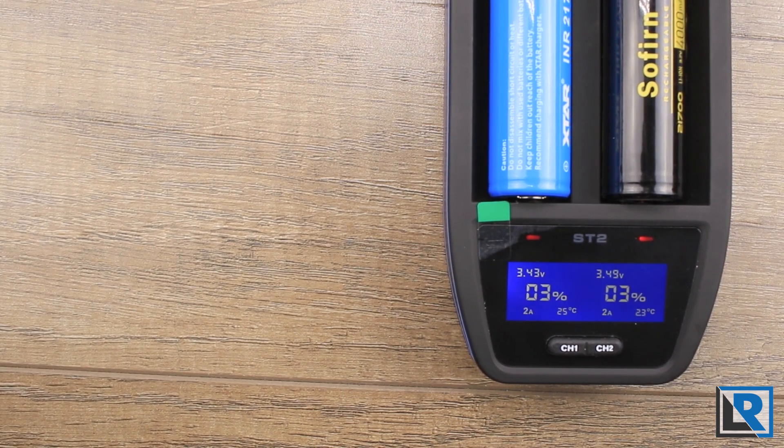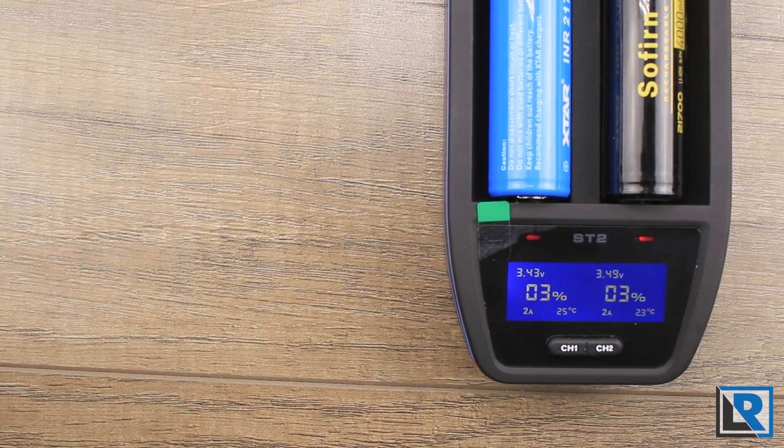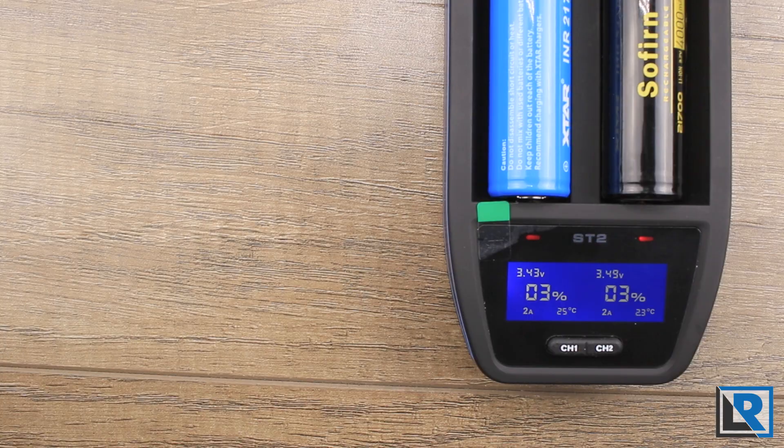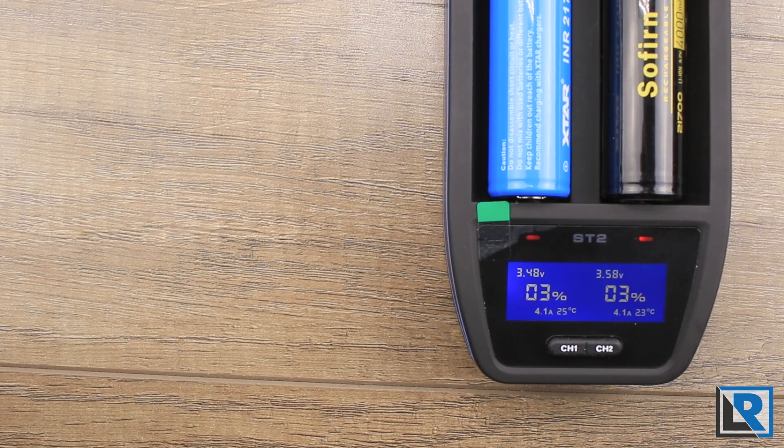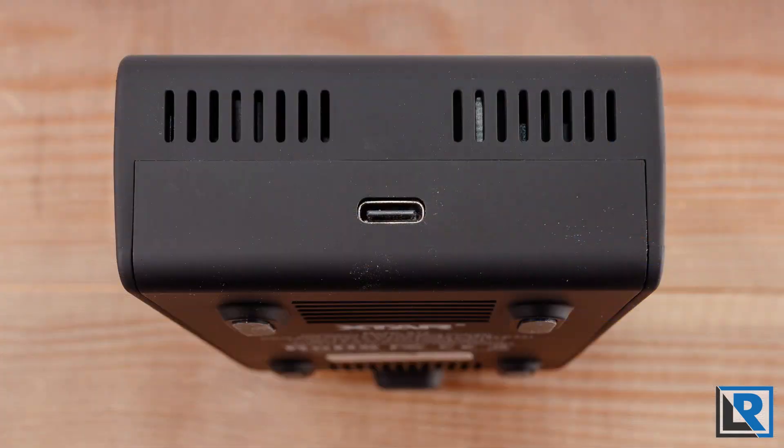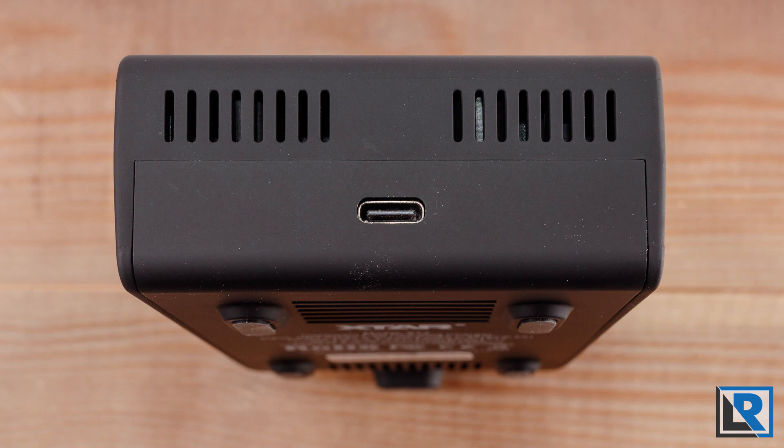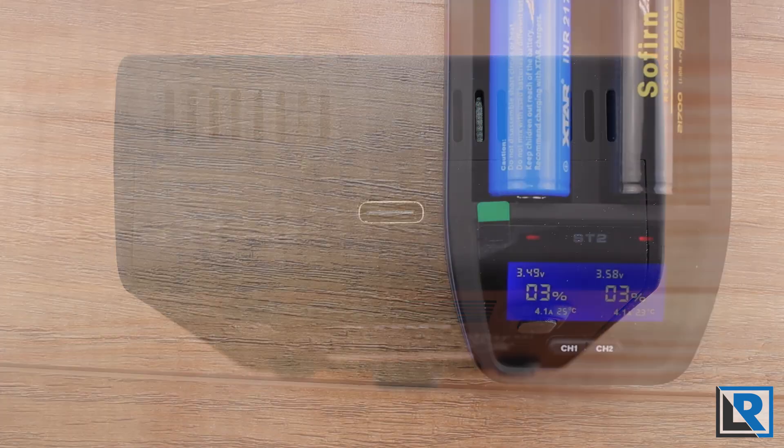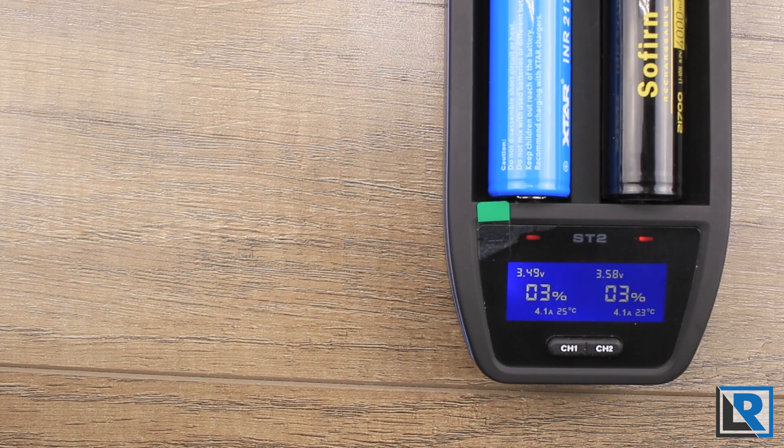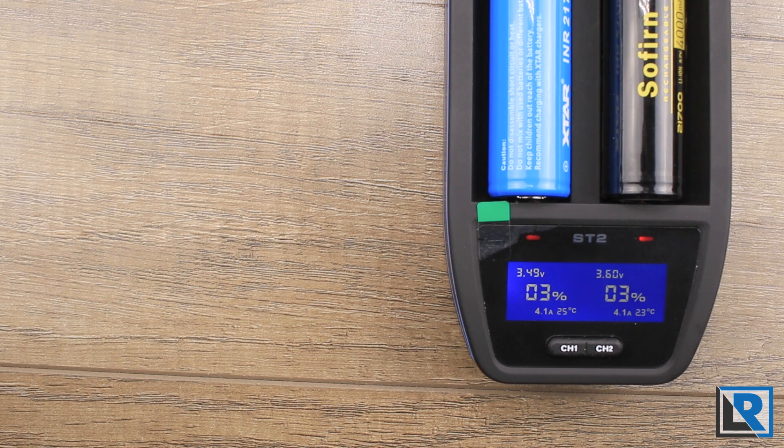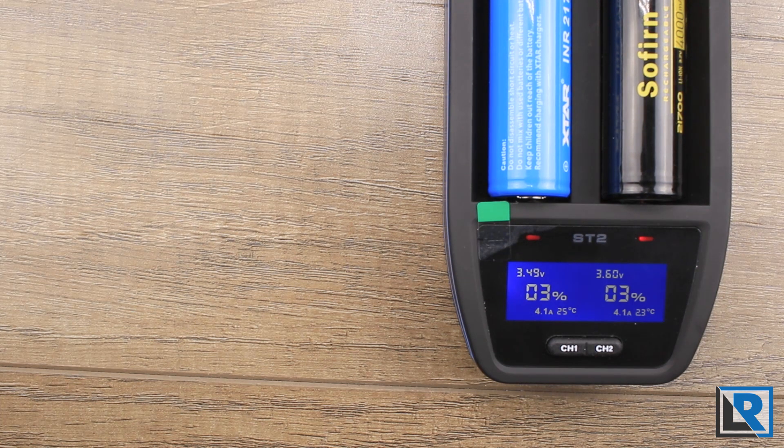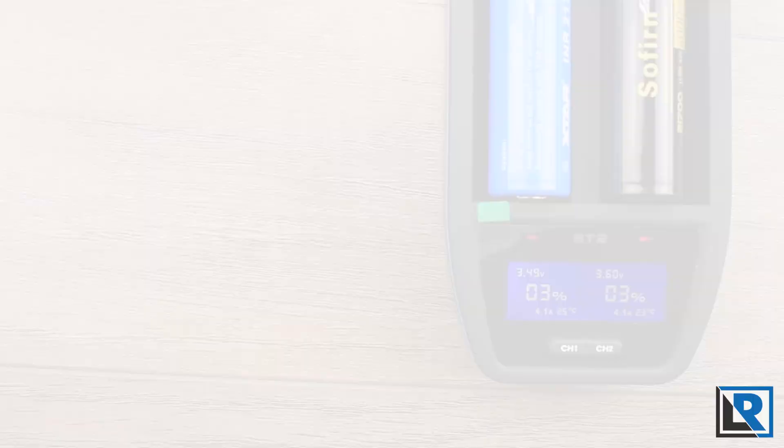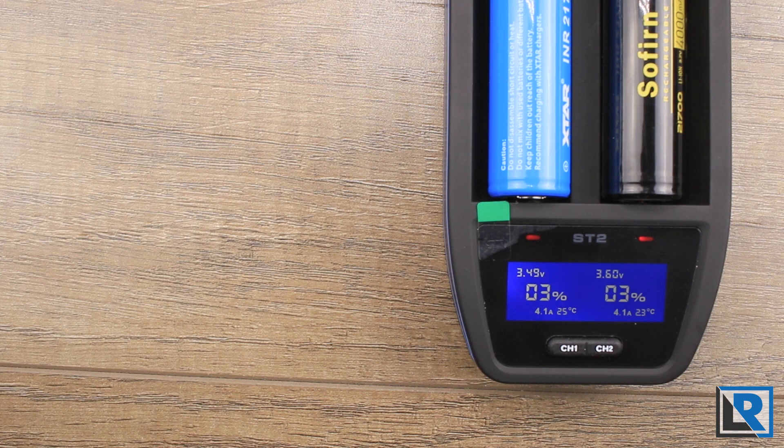For me, the pros are USB-C PD. Finally we have a charger utilizing USB-C and PD. It's nice that QC3 is also available and you're able to charge at that maximum 4.1 amps, but only on one cell. Speed: this is one of the fastest chargers on the market, able to charge at 4.1 amps on each bay simultaneously.